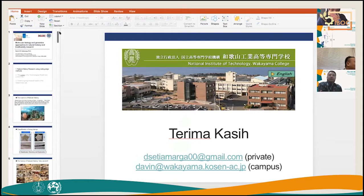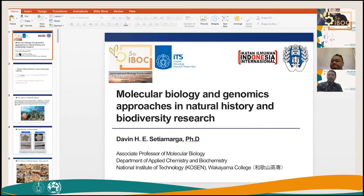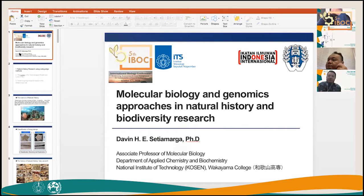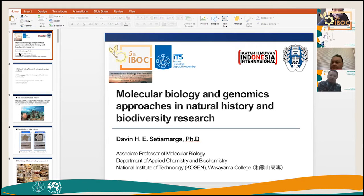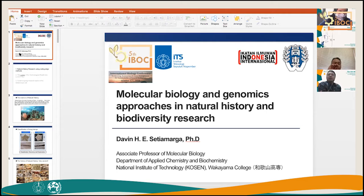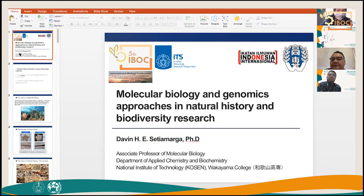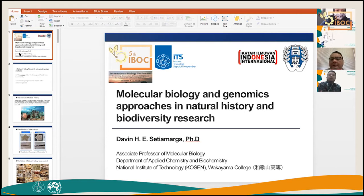Thank you, Professor Setia Marga, for the presentation — very focused on fundamental systematics and biosystematics research. A question was raised about museomics — a very new term — and about the university's museum collections. The presenter clarified that being at an engineering school, they don't have their own museum, but collaborate with many museums across Japan — Tokyo, Wakayama, Okinawa — for plant and animal collections.